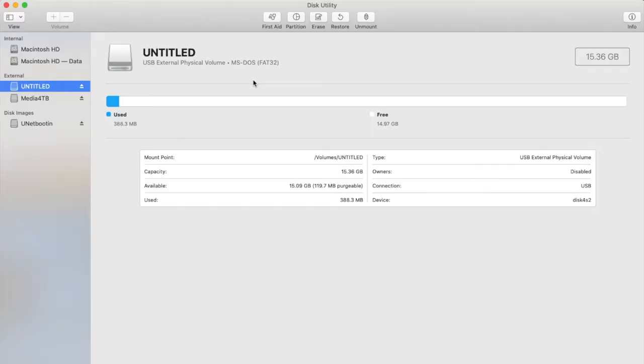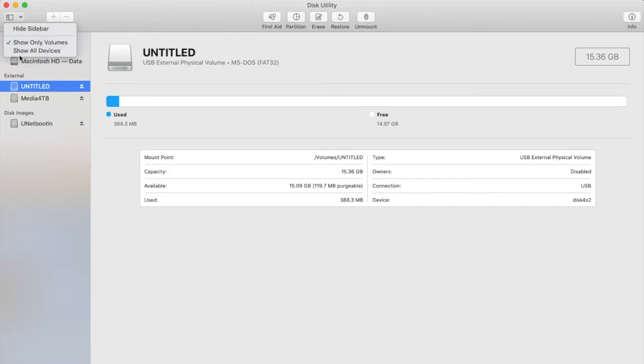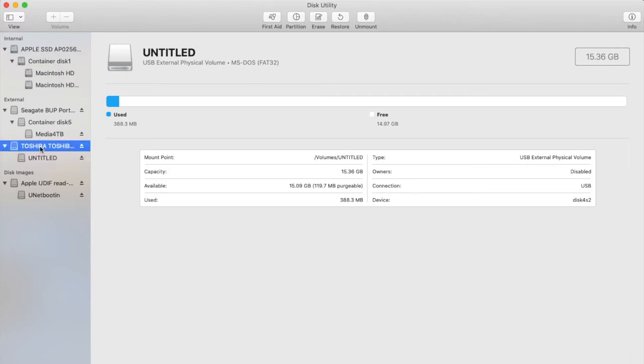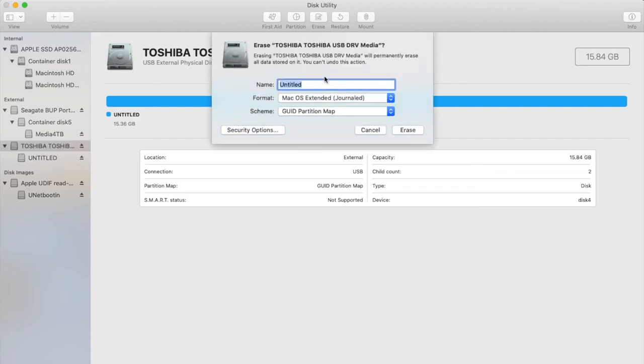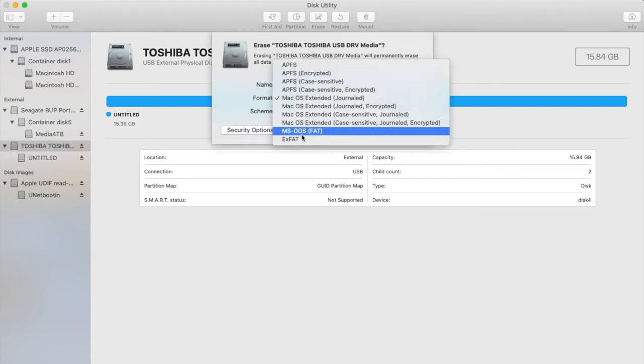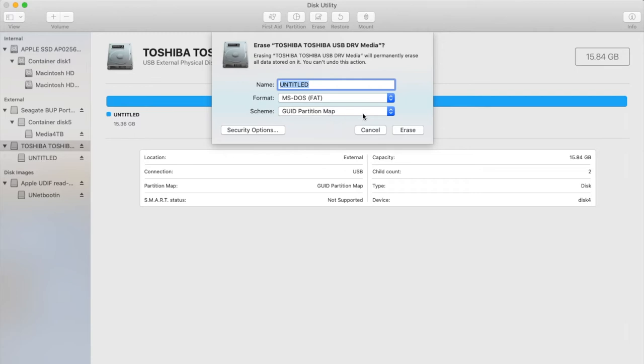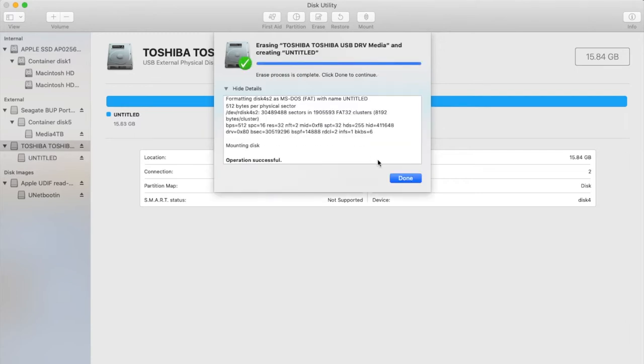So once we've got disk utility open, you'll see that my drive here is the untitled one. What we want to do is under the very top left-hand corner, select view and select show all devices. We don't want to format just this. We want to go to the level just above, which is the actual top level. Select that, select erase and then click on FAT, MS-DOS FAT and make sure that the scheme is GUID partition map and then select erase.